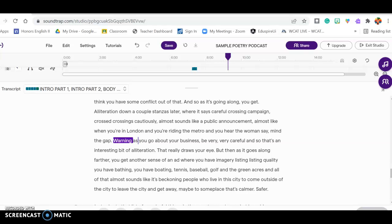So another little nifty feature that I've discovered about Soundtrap is that you can click over here where it says Transcript. It'll be at the bottom left-hand corner of the screen when you've got all the recording gear up above.